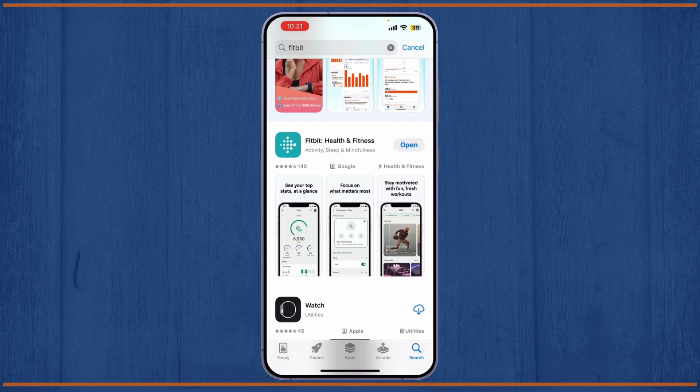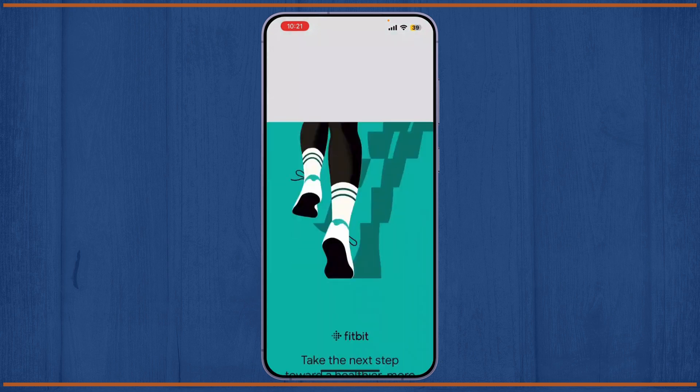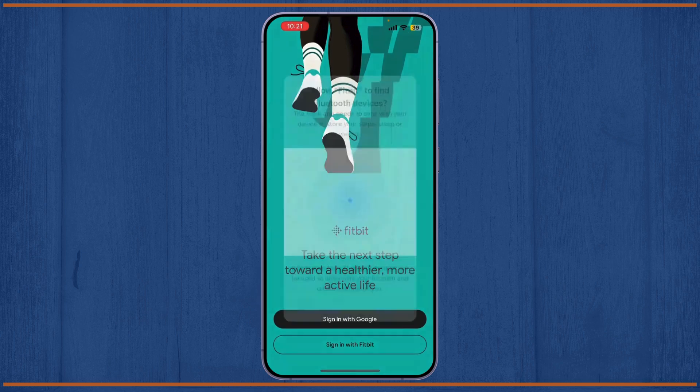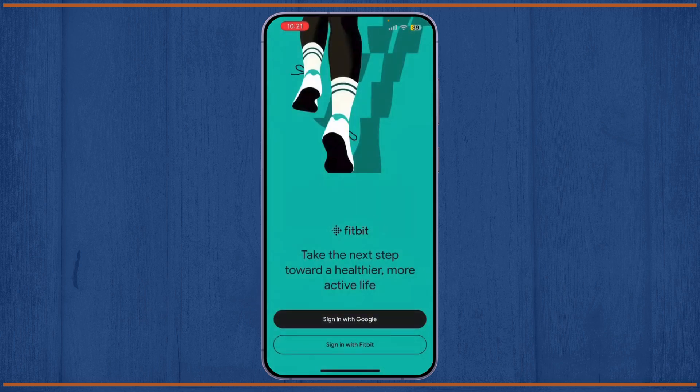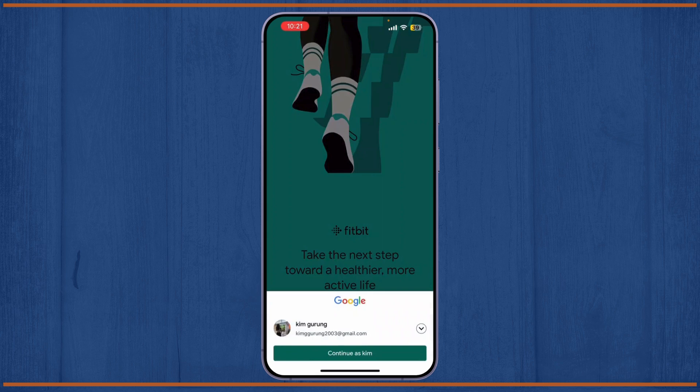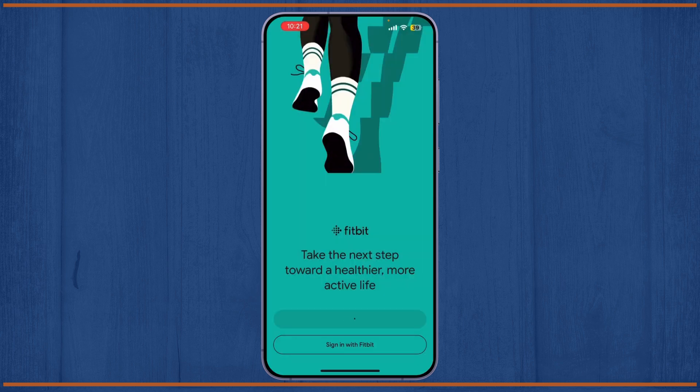Now if this is your first time using the app, tap on Allow Fitbit to find Bluetooth devices. And from there, simply click on Sign in with Google or Sign in with Fitbit, simply choose whichever you prefer.